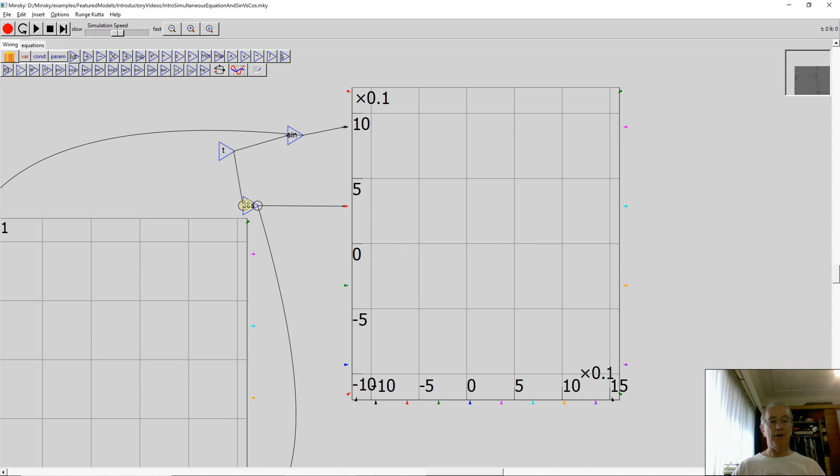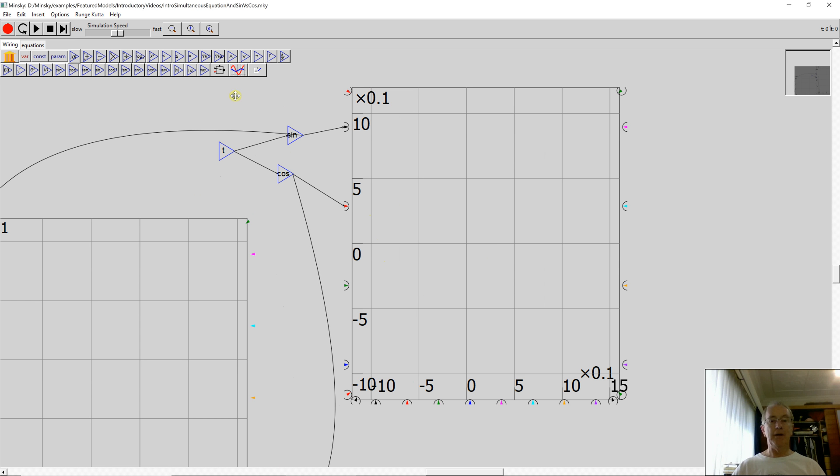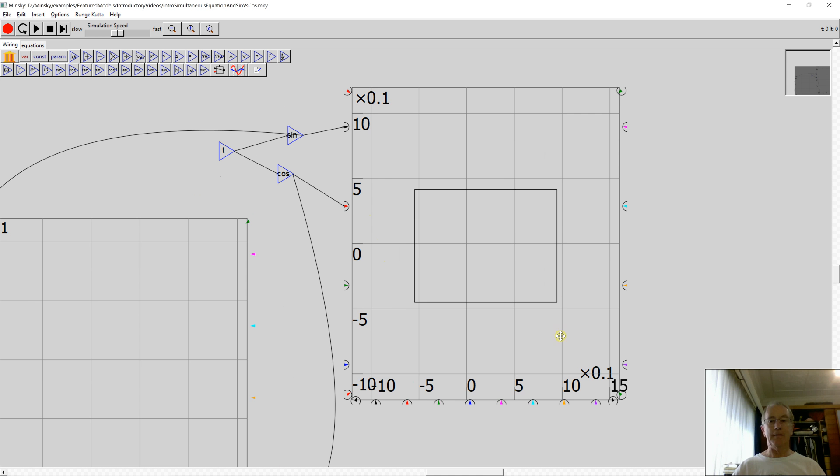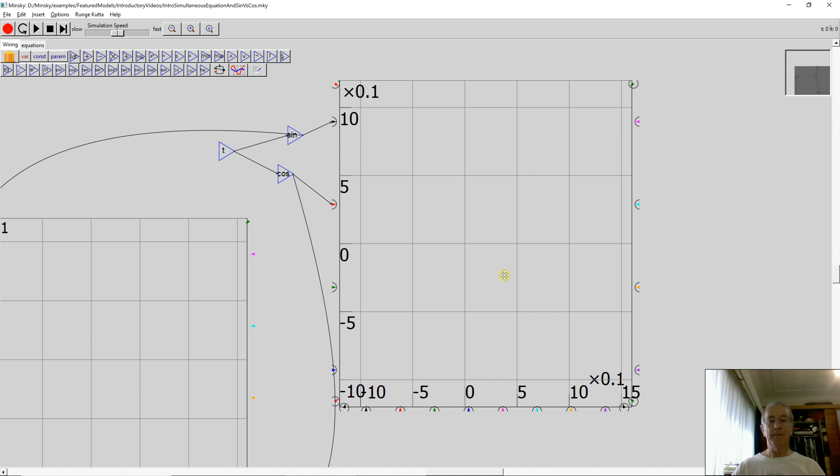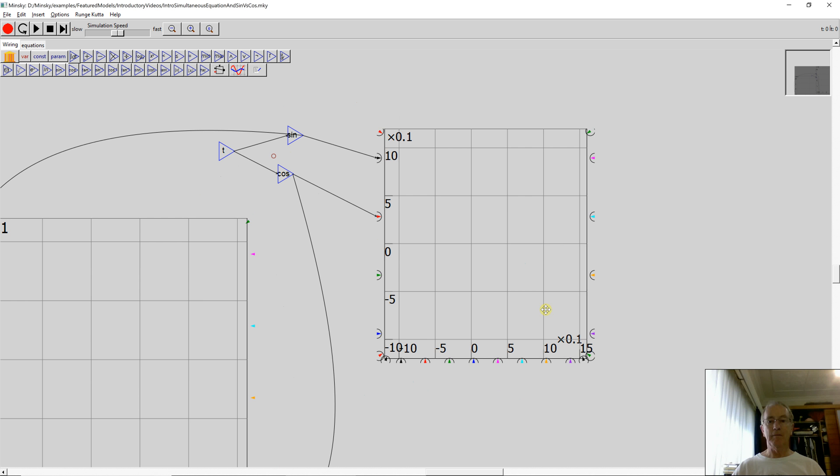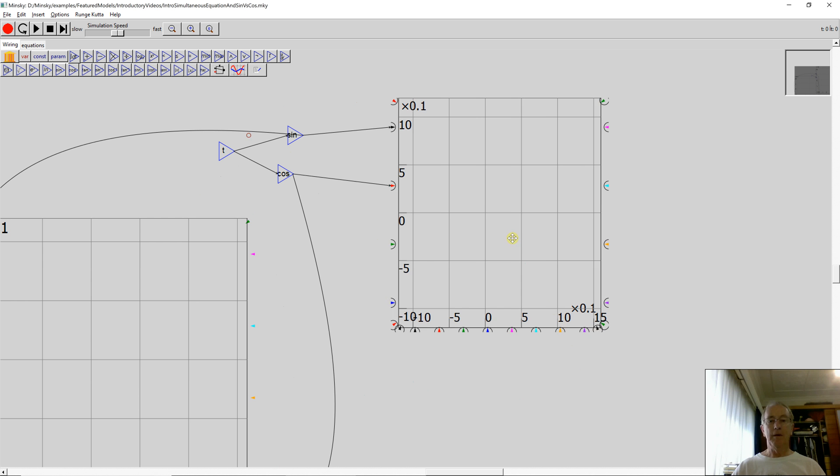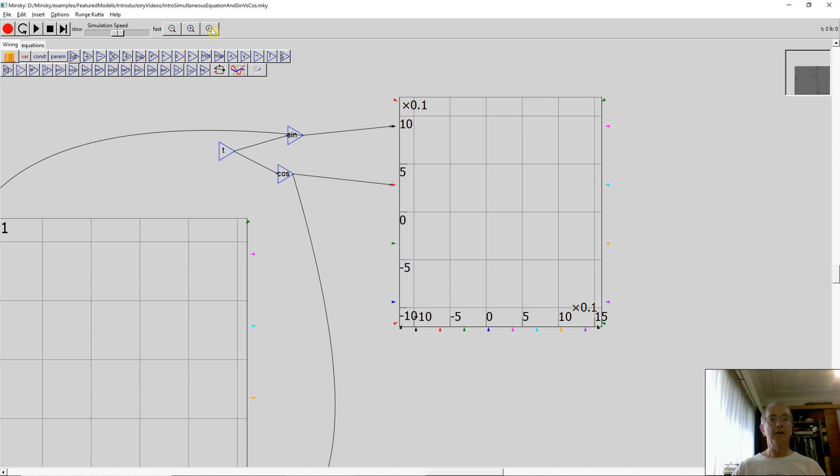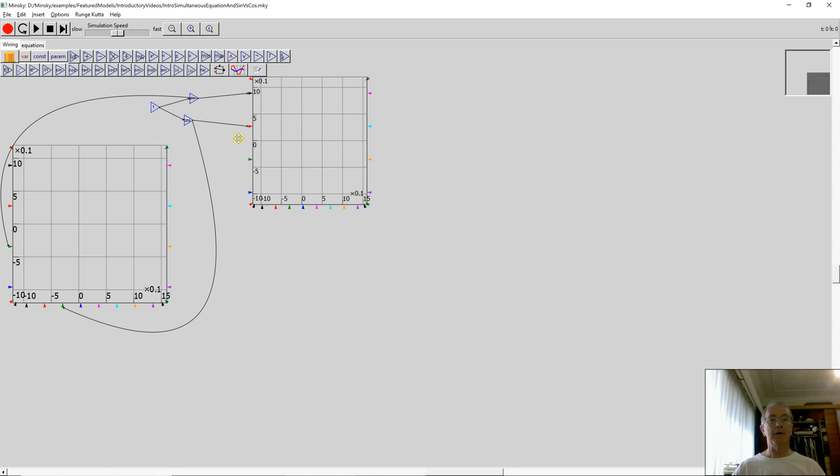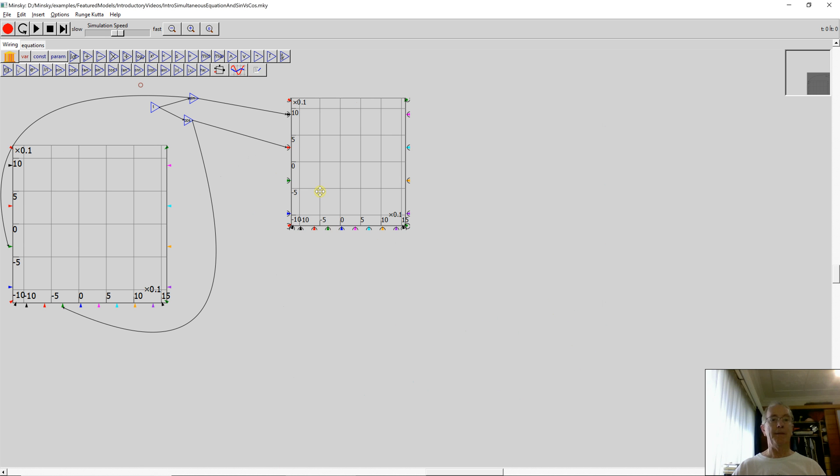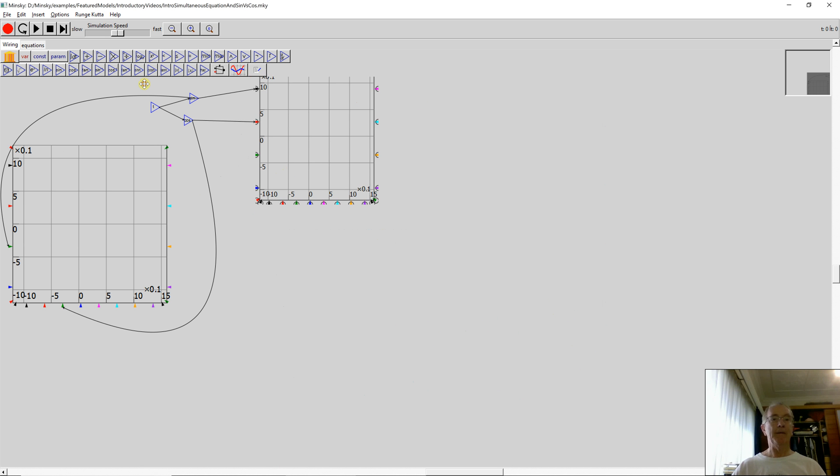The charts are obviously too big at the native size, so let's resize that, make it smaller. Let's go to click on zero for zoom size. That's what we need.